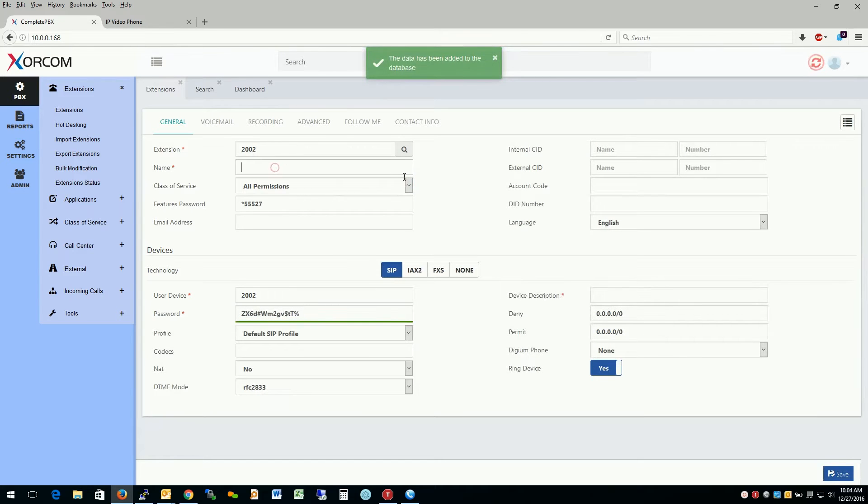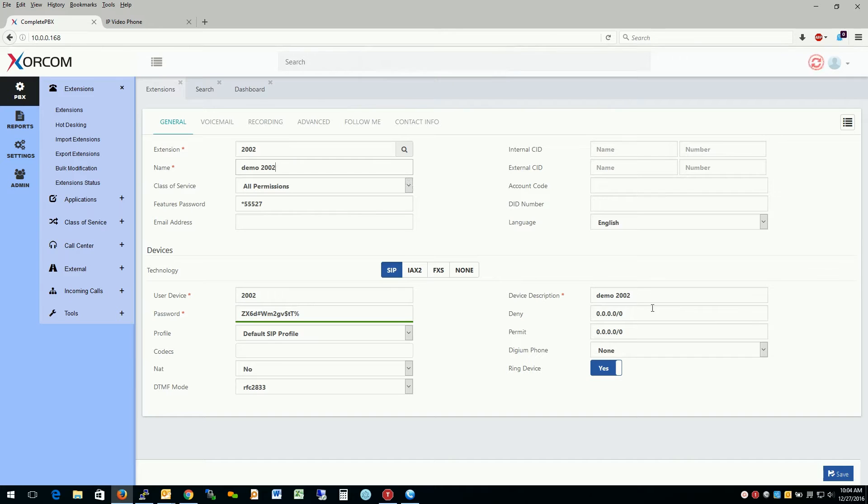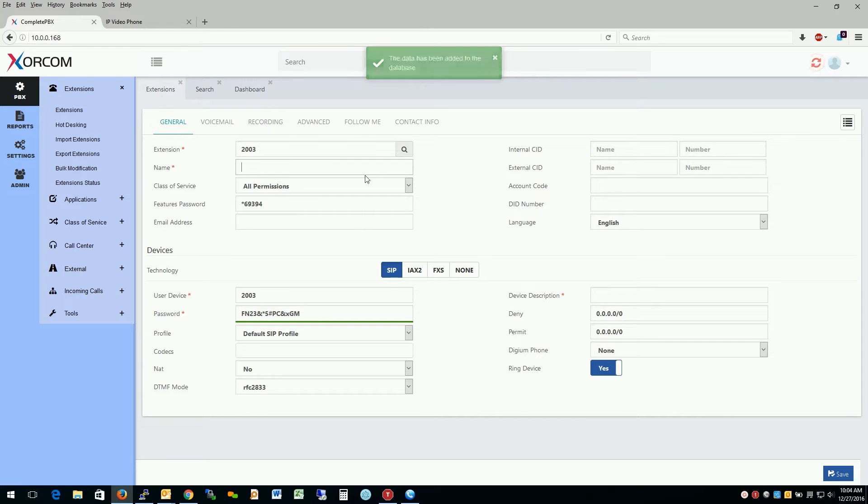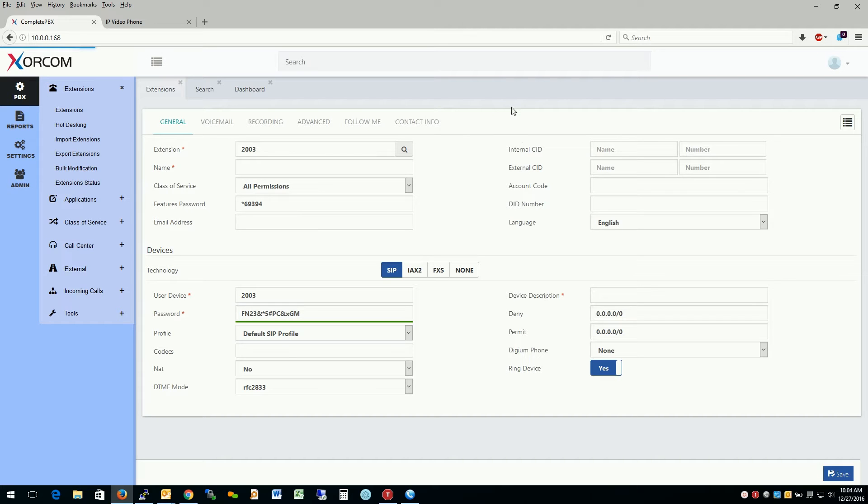And say we wanted to make 2002 call it demo 2002. As we see the same thing here, just hit save again. And I can continue to create extensions like this sequentially until I'm finished. And then just hit apply configuration. And those extensions are in the system and live and ready to go.